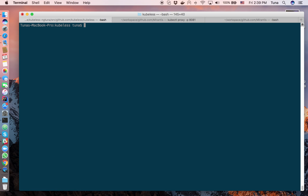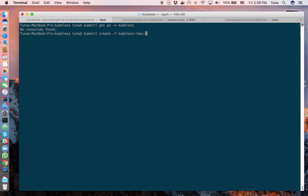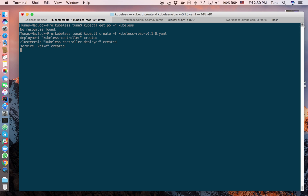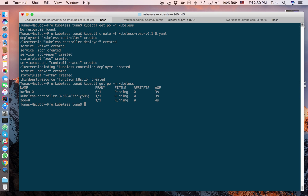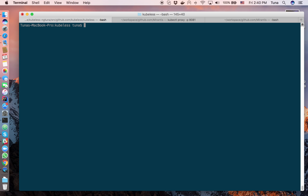The next step is to deploy my function using Qvelets and then autoscale it with the custom metric. The metric I'm using is the function call metric, which represents the number of incoming requests to the function. Let me bring up the Qvelets system — we're on version 1.0, the first beta release of Qvelets. You can see the controller running alongside Kubernetes and Kafka.